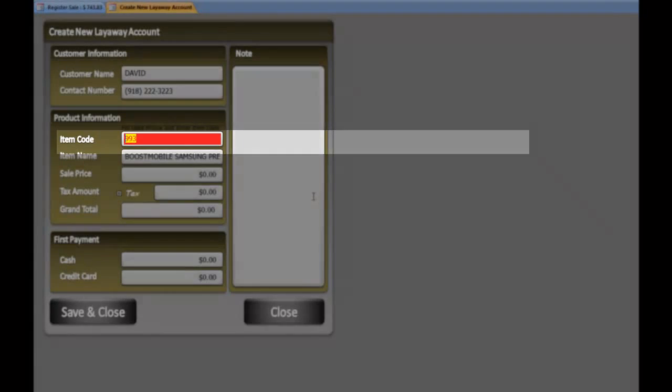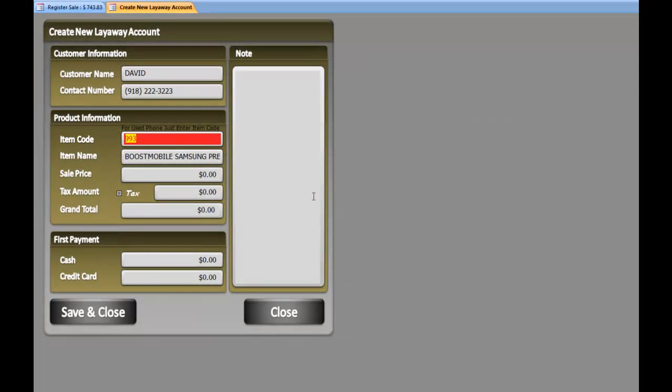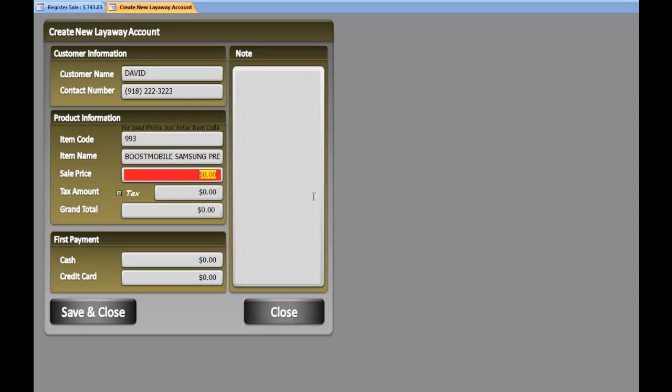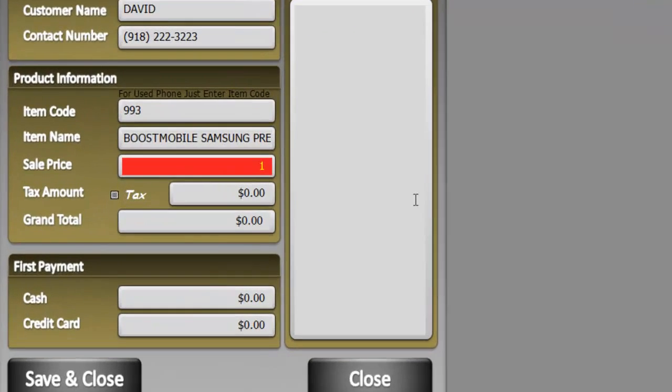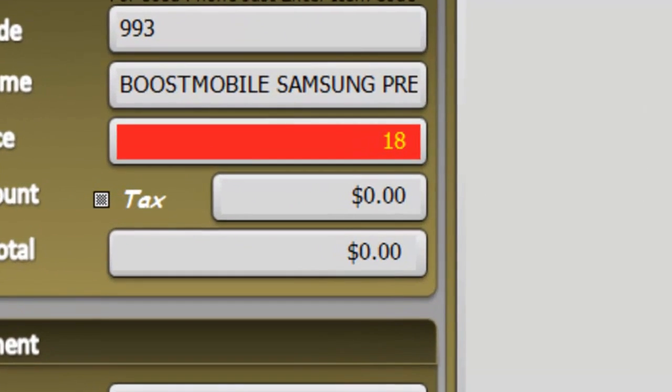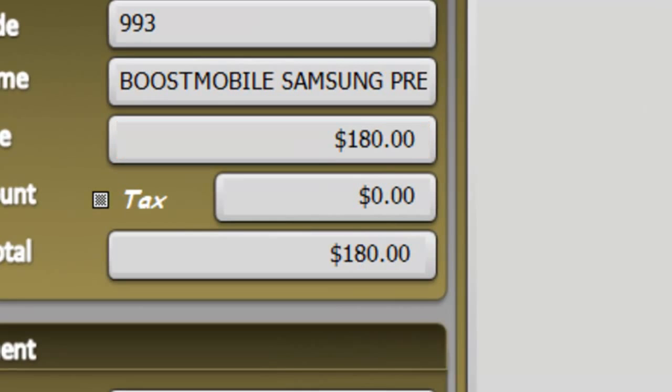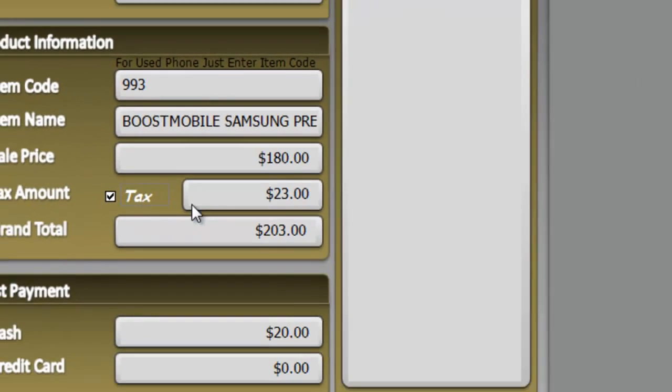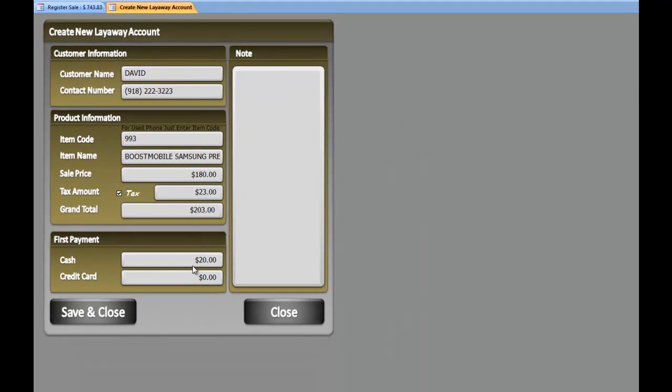Select the phone, hit enter. Enter the price that you sell the phone for. Check this box if you're charging a tax.